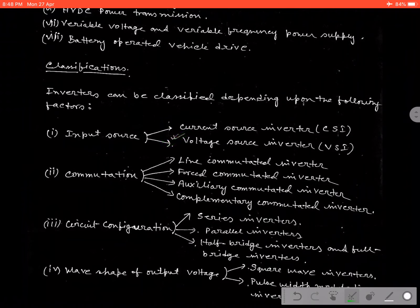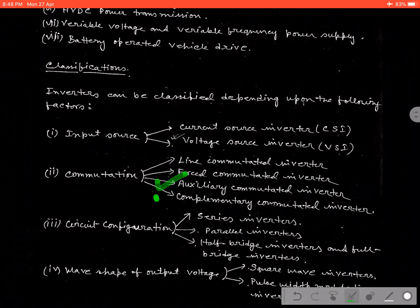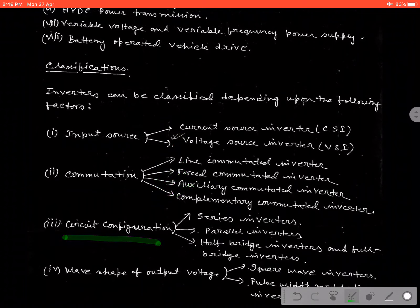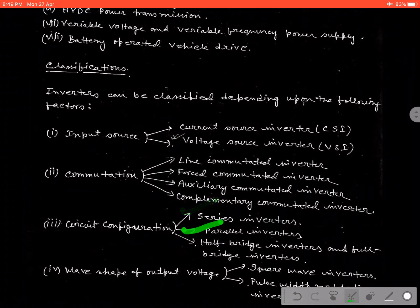Depending on the commutation technique, or switch-off technique, it can be classified in four categories: line commutated inverter, force commutated inverter, auxiliary commutated inverter, and complementary commutated inverter. And depending on the circuit configuration, it can be classified in three categories: series inverter, parallel inverter, half-bridge inverter, and full bridge inverter.